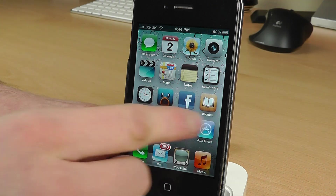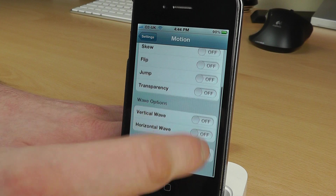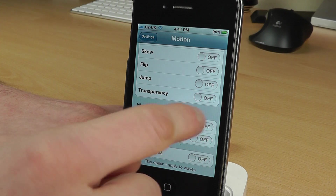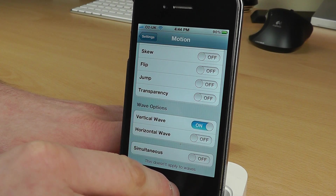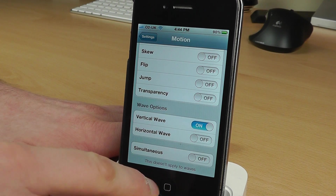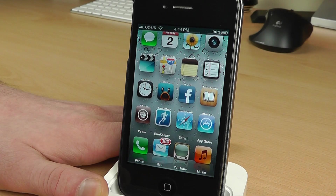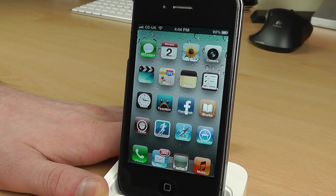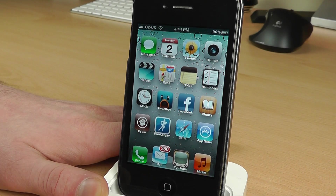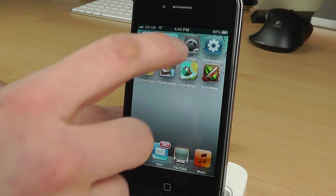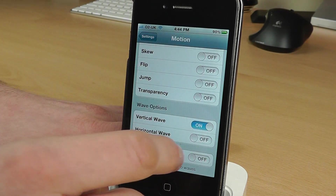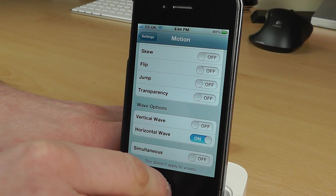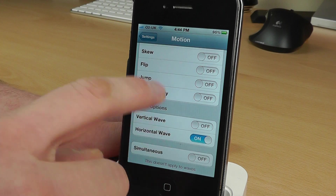We also have some wave options for the icons. If we go into the settings, we've got Wave Vertical — that's going to animate them vertically. Have a quick look at that — it does a nice wave. I quite like that one actually.